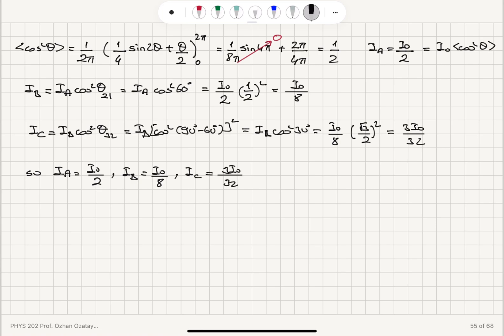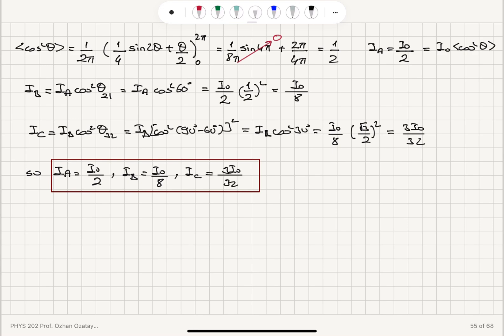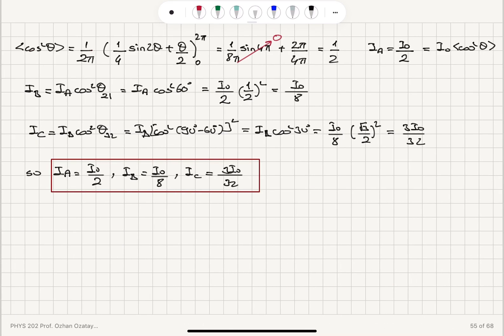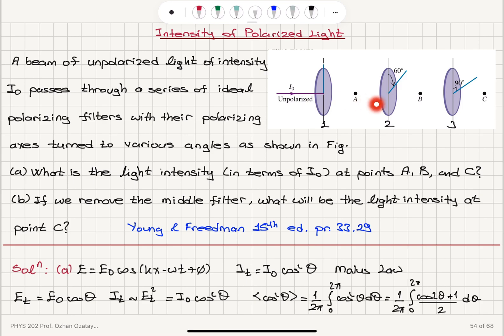We obtained these results using Malus's Law by considering the angle difference between each successive polarizer: 60° between polarizers 1 and 2, and 30° between polarizers 2 and 3. For unpolarized light we average over all possible angles, which gives one half. So unpolarized light loses half its intensity when it passes through a polarizer.